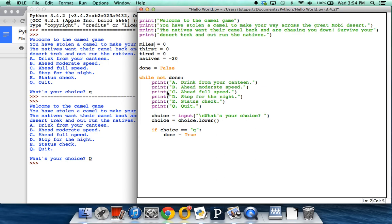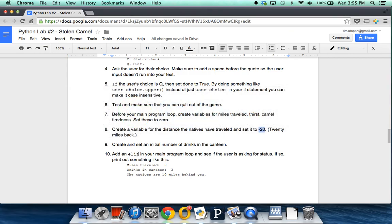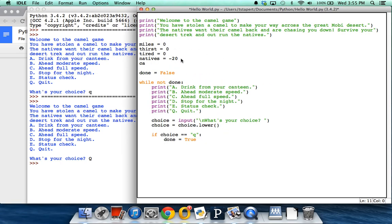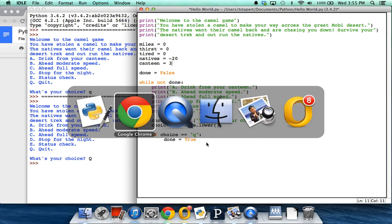If we really wanted to make this code readable for the user or for someone else looking at our code, we might change the variable name to miles_traveled with an underscore. But for my program, since I'm probably the only one looking at it, I'll keep those very simple variable names. We also need to set an additional variable for the number of drinks in the canteen — a canteen variable. I'm going to set my initial drinks at three and see what happens.